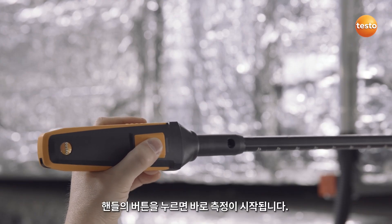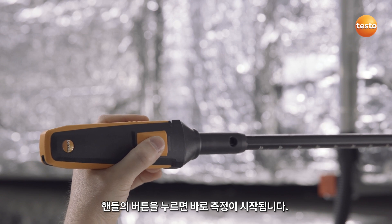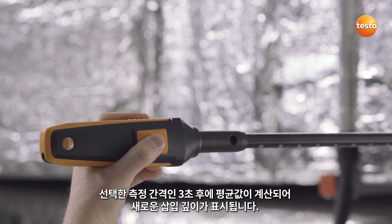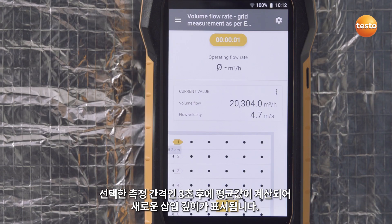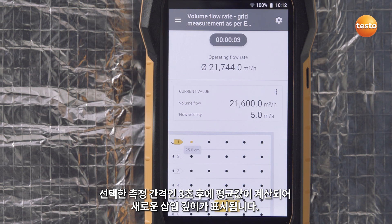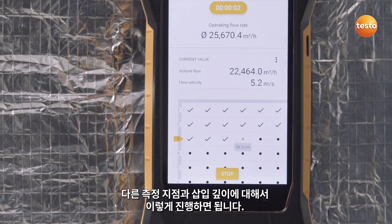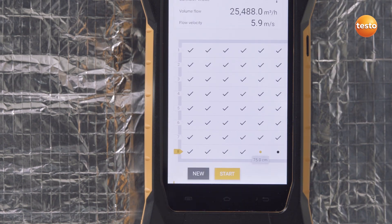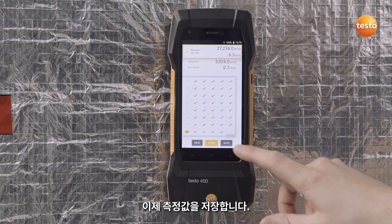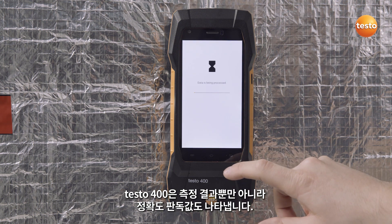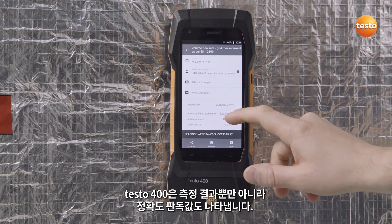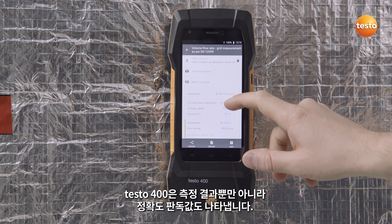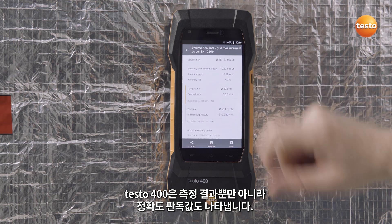The measurement begins as soon as you press the button on the handle. After 3 seconds — the selected measurement interval — a mean value is calculated and the new insertion depth is displayed. Proceed this way for all further measurement points and insertion depths. Now save the measurement. The Testo 400 also shows you the accuracy readings in addition to the measurement results.